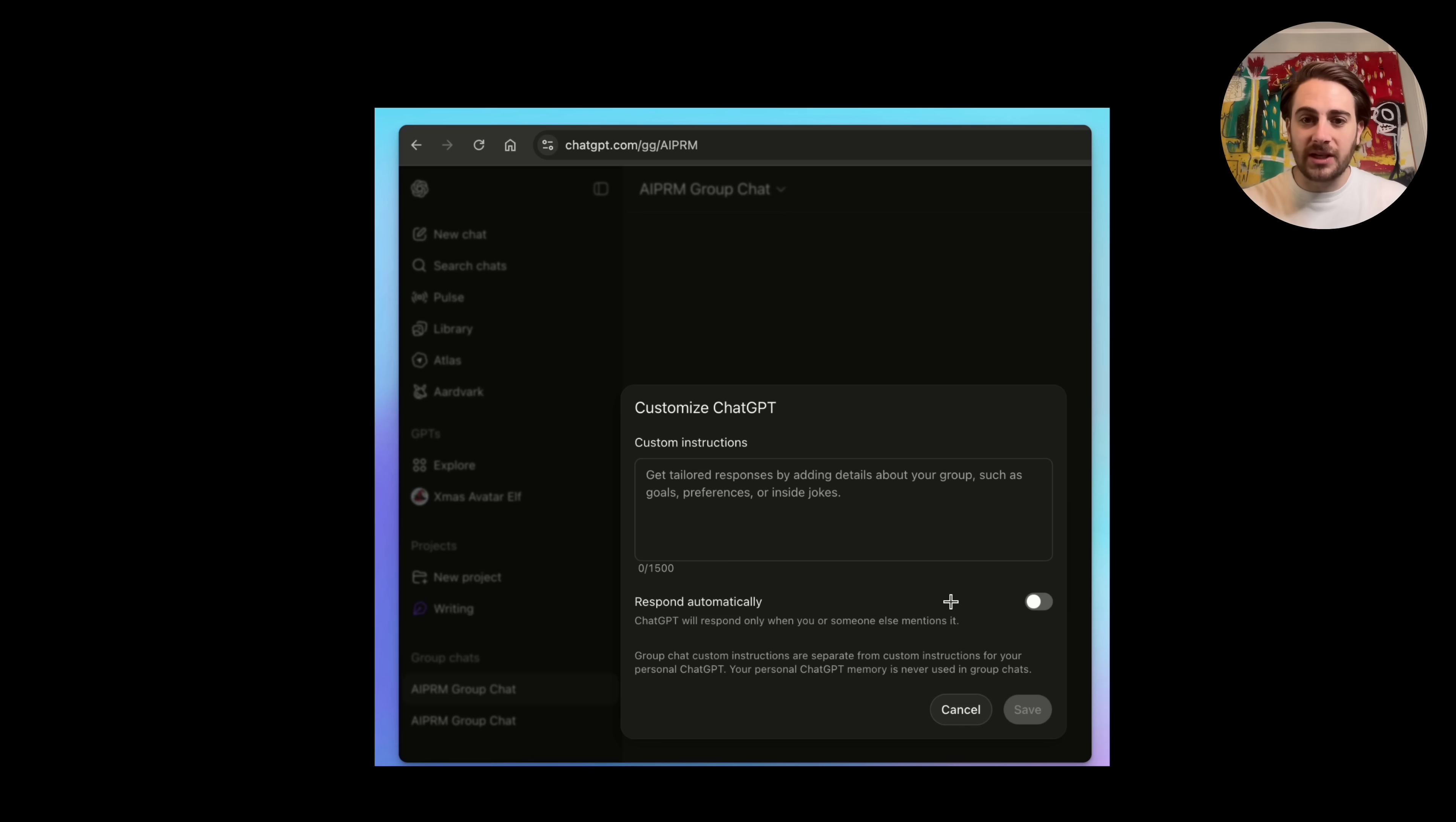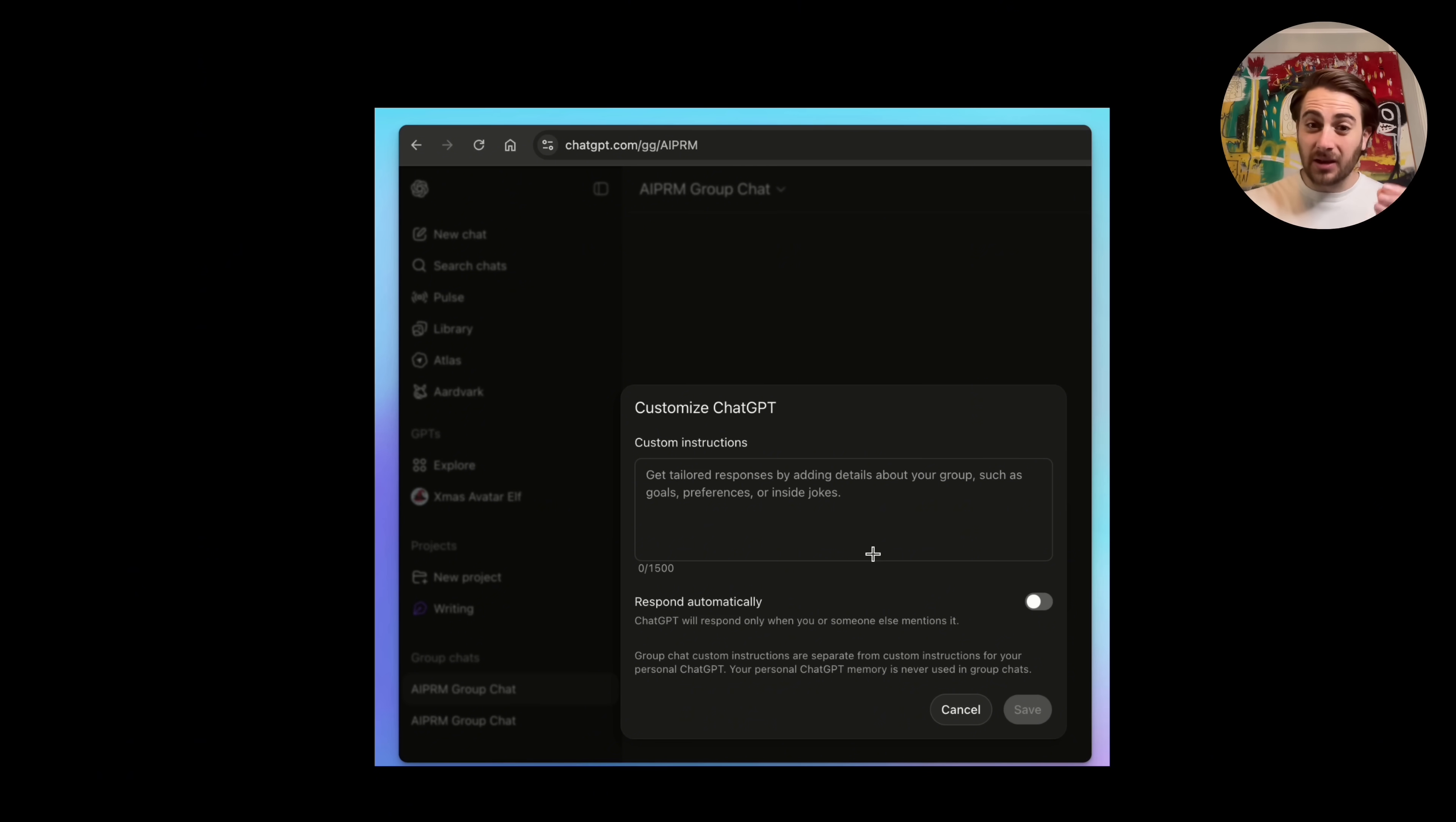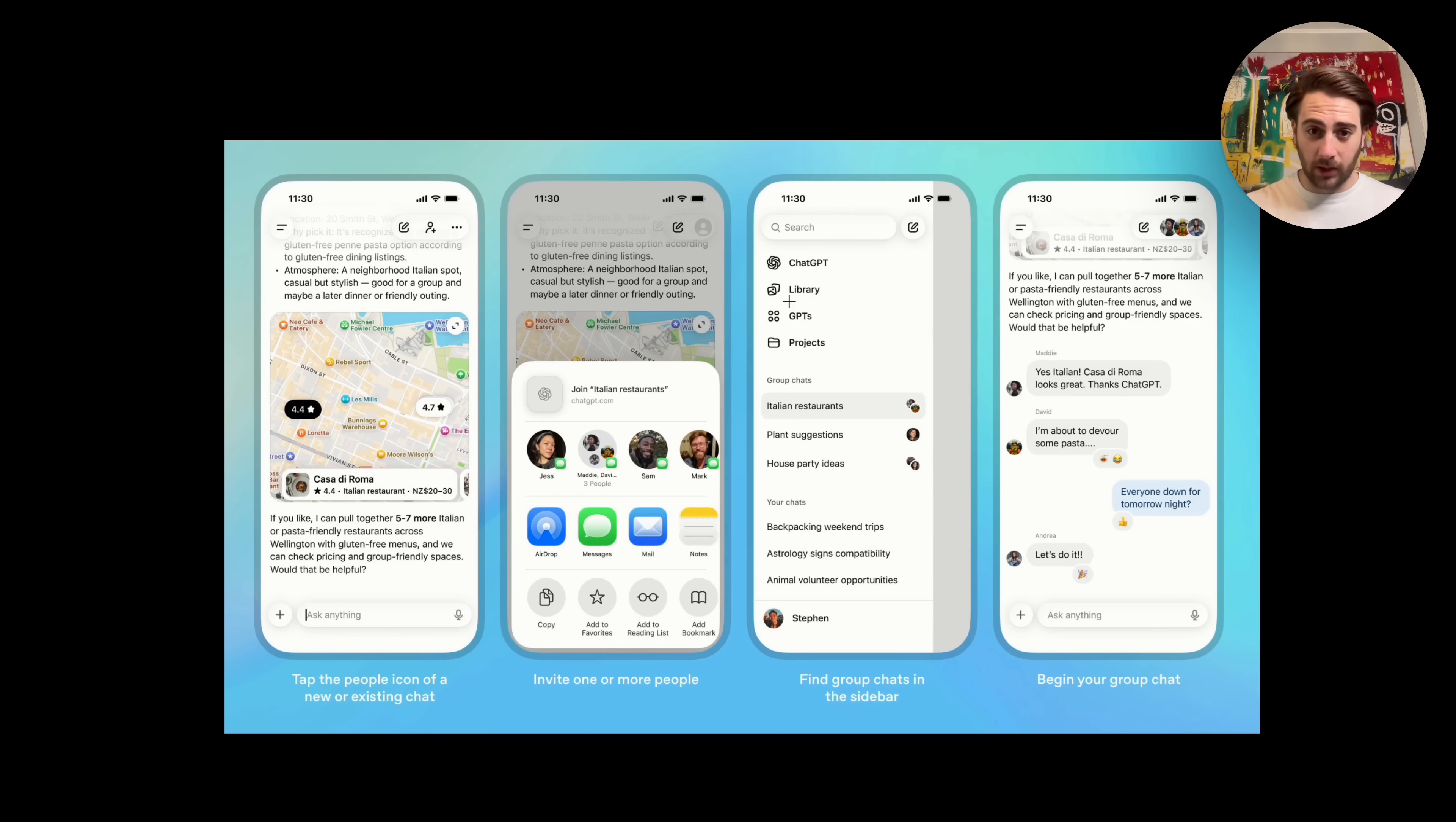In addition to that, you're going to see custom instructions right here. These custom instructions are going to be separate than your custom instructions for your personalized ChatGPT. These are going to be specific to the group chat. You could see that from here, you'll be able to manage who is in the group chat. You'll be able to manage a group chat link and you'll be able to rename the group if you wanted to.